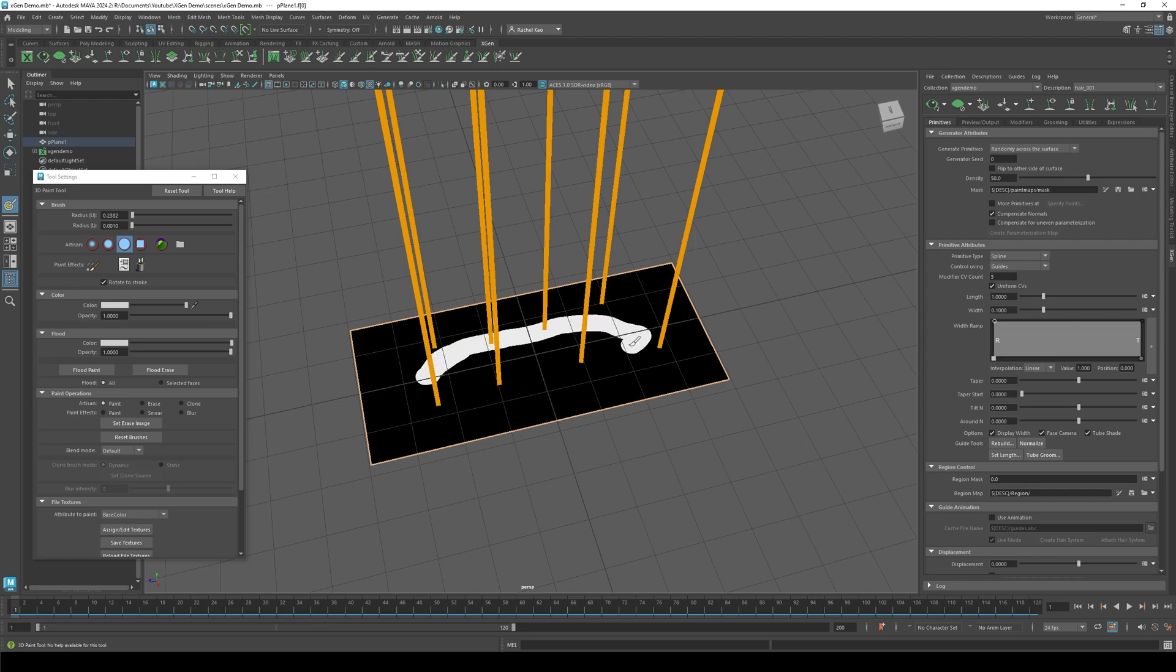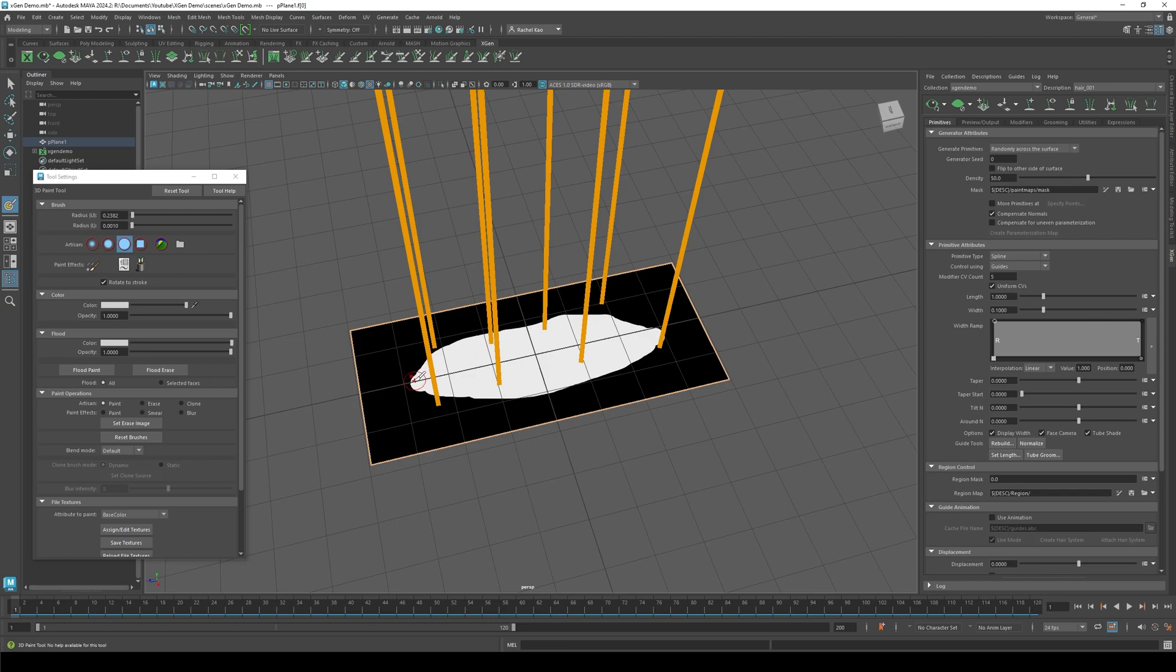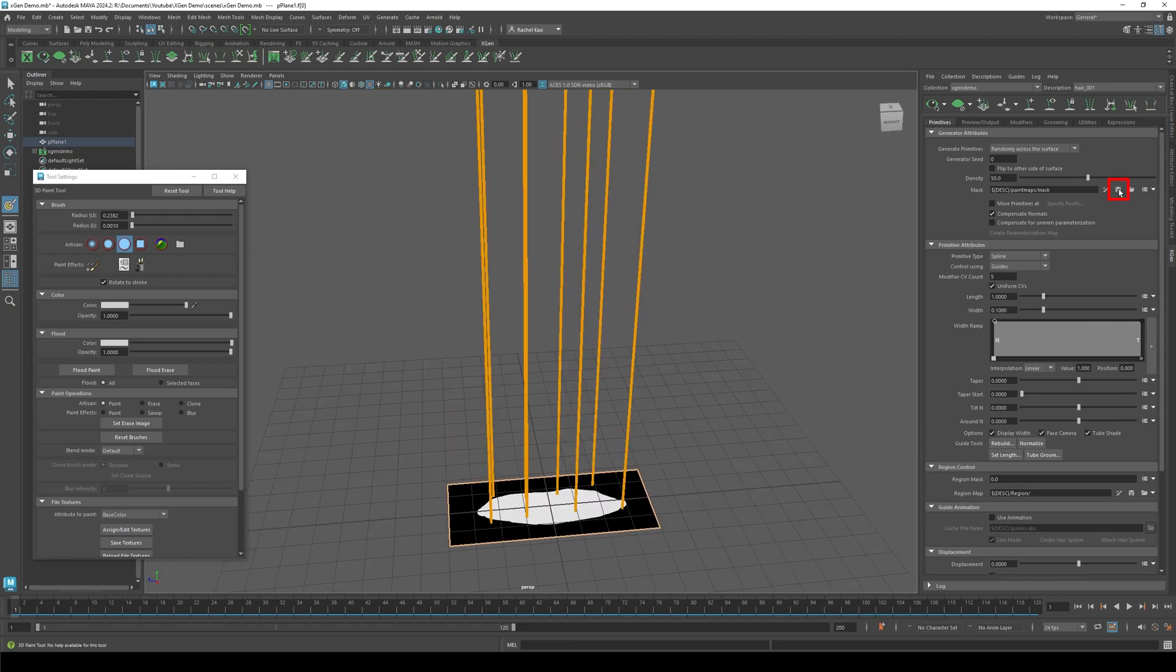I usually try to make a lip shape, but it also depends on your reference. Then click the save icon.